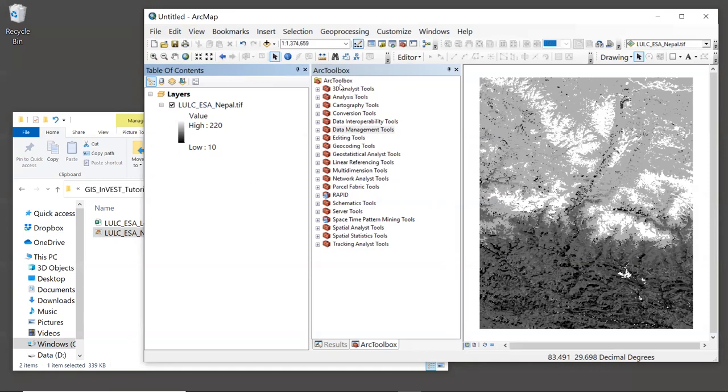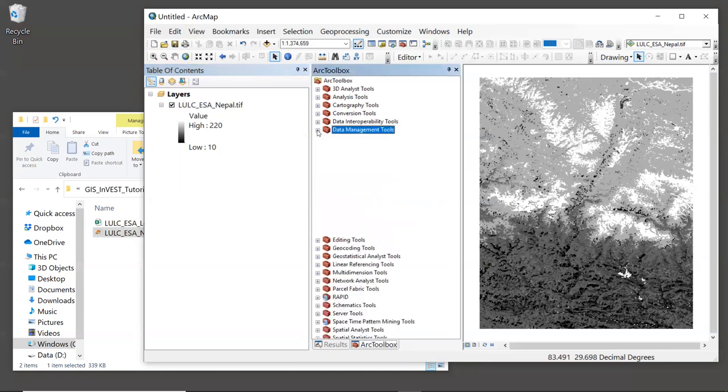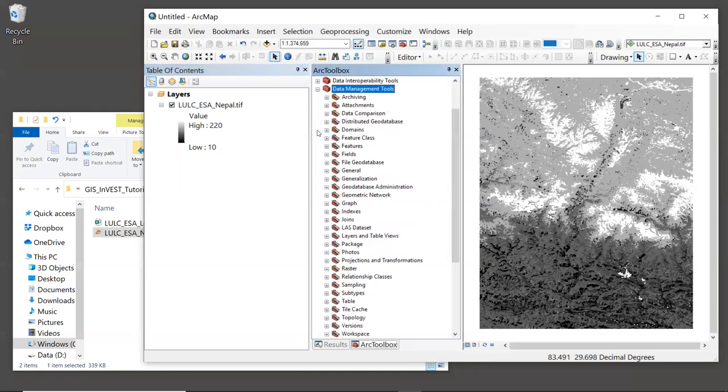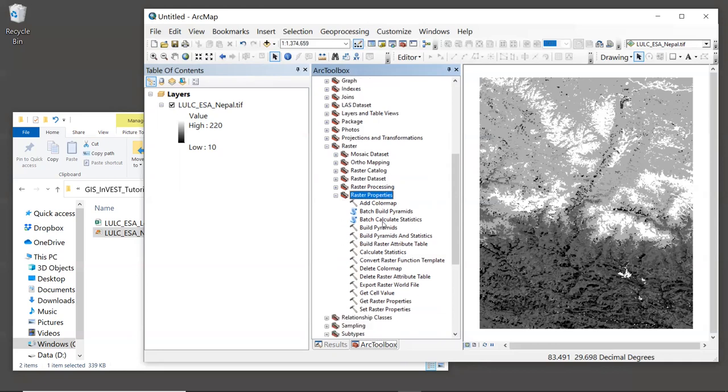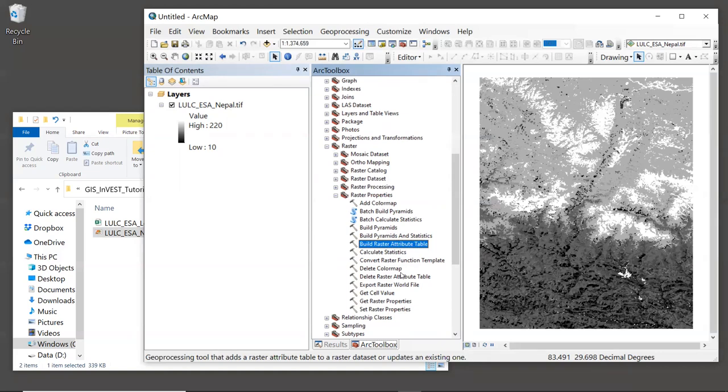One of these is to use a tool in ArcGIS called build raster attribute table. So let's look in ArcToolbox here. We'll go to the data management tools toolbox and open that up. Then we'll go to the raster toolbox and open that up. Then we'll go to raster properties. And under raster properties, we see the tool called build raster attribute table.